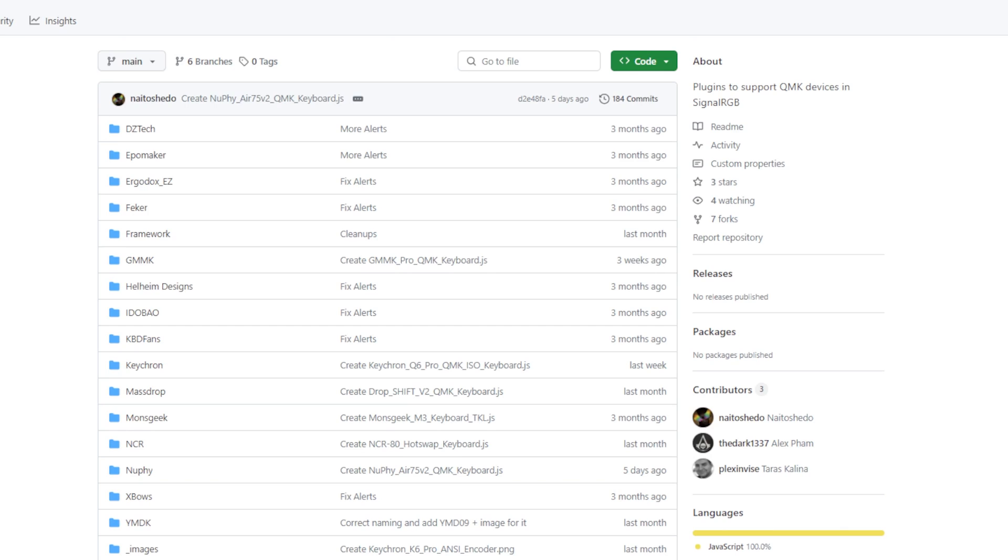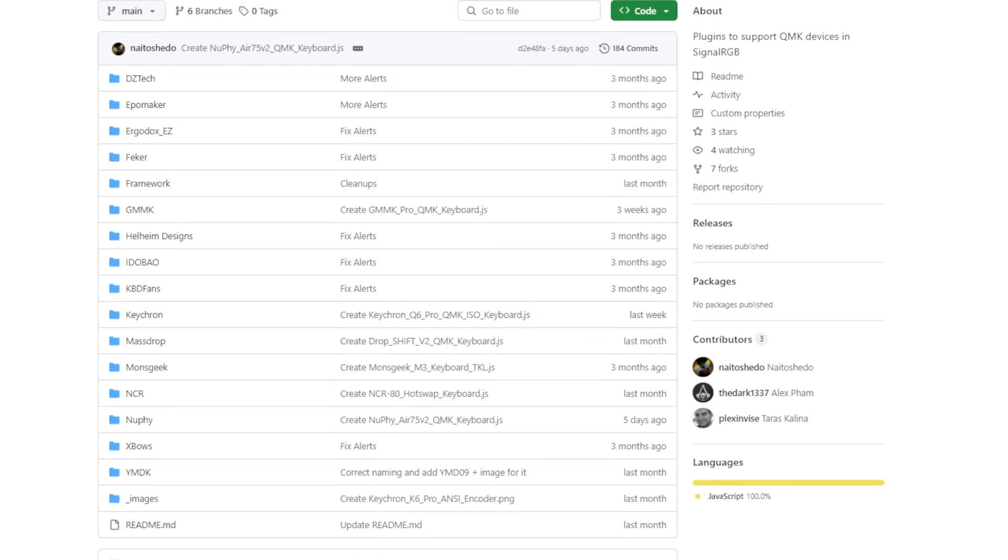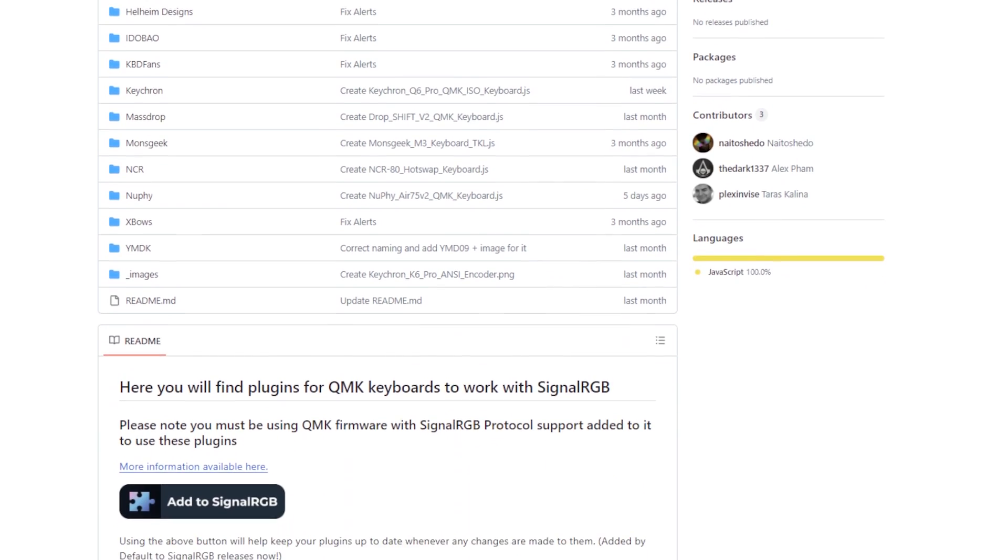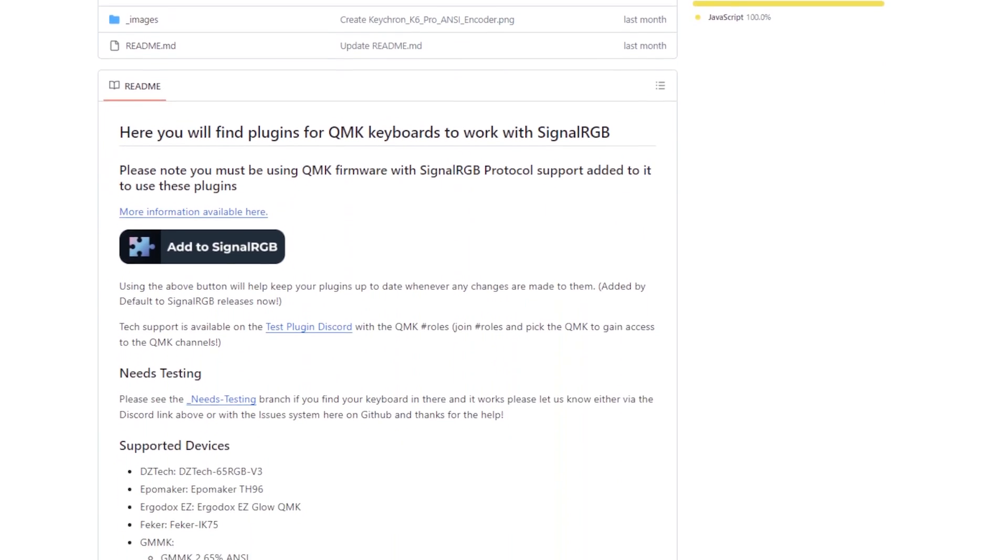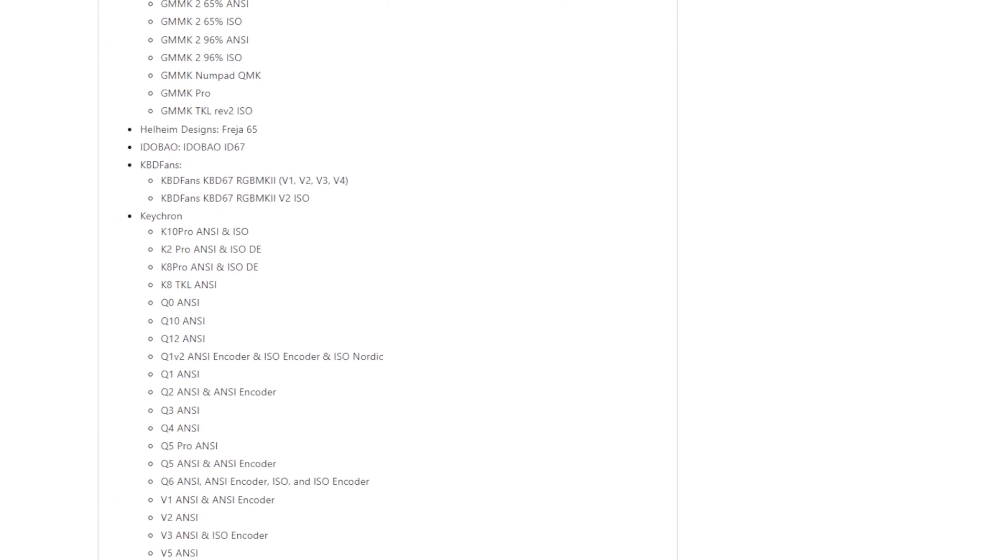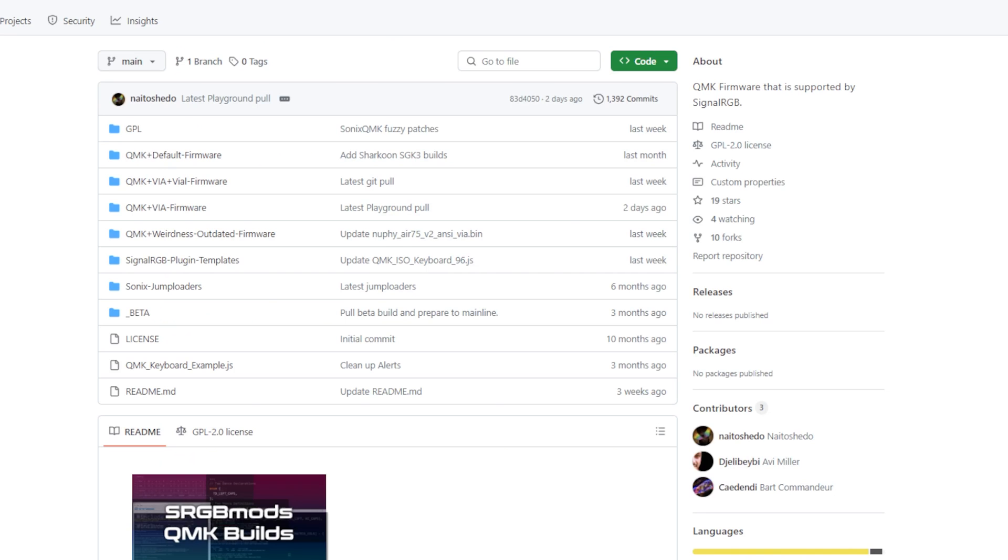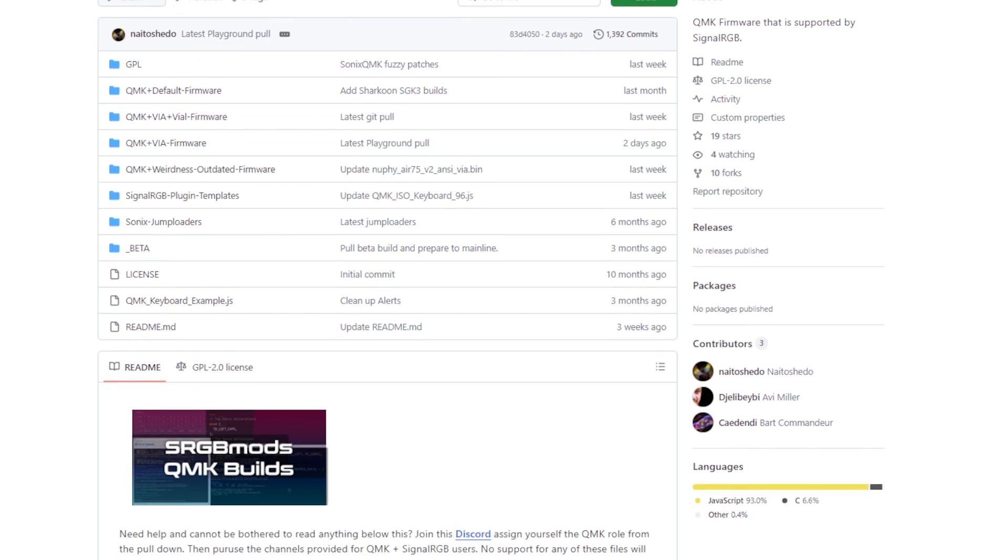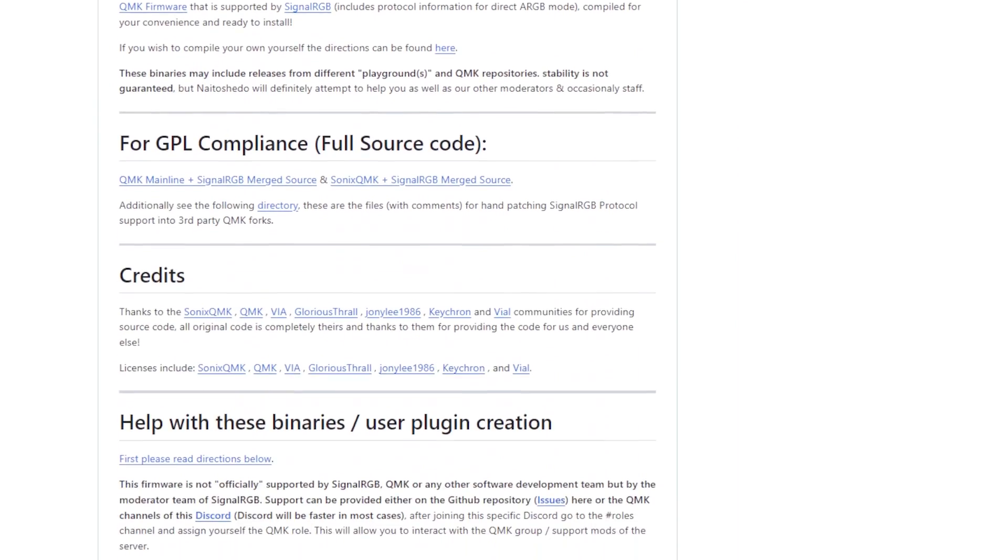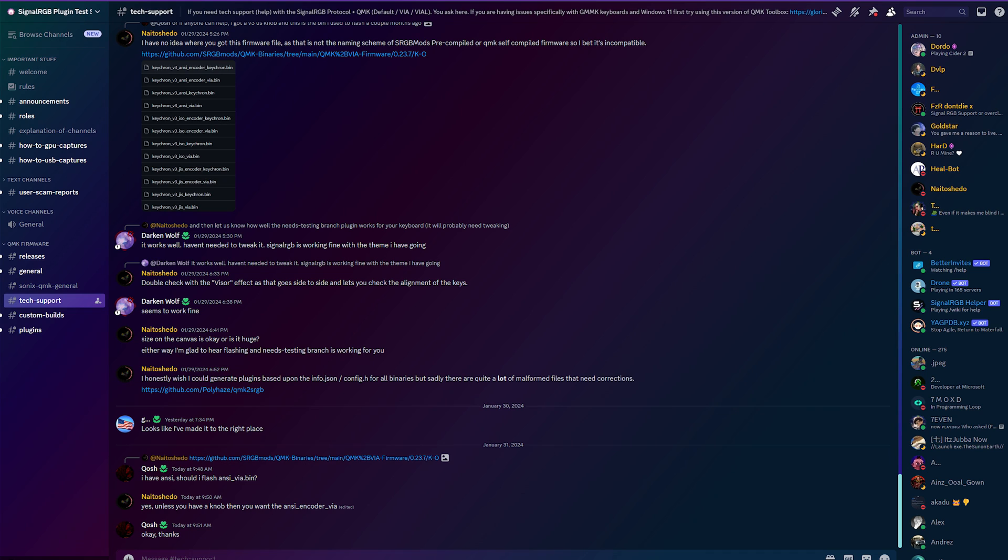Thanks to our Discord moderator, Naito Shado, SignalRGB can support over 1200 QMK keyboards, with public Git forks and repos. I'll leave all of the info you need to get started with your QMK keyboard in the video description. If you don't see your QMK supported keyboard firmware in the sRGB Mods QMK binary repo, then feel free to ask in the QMK support channels on the plugin testing Discord server. Our community members can work together to create QMK device plugins.